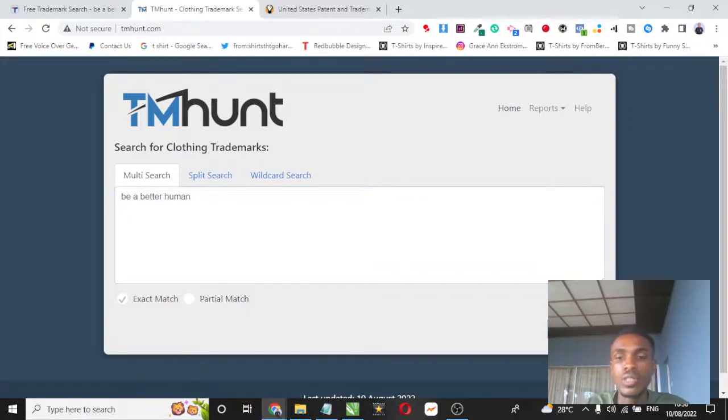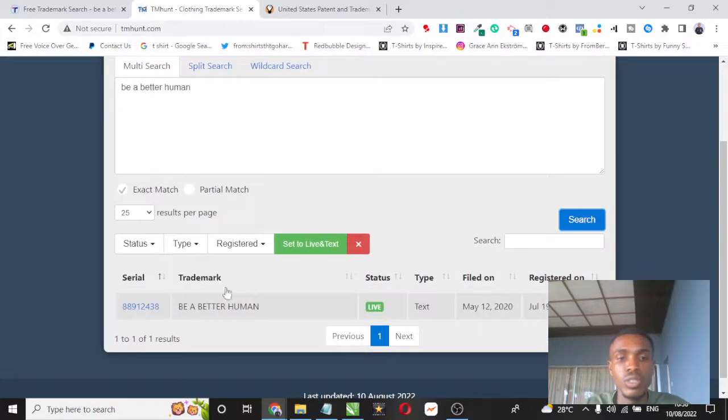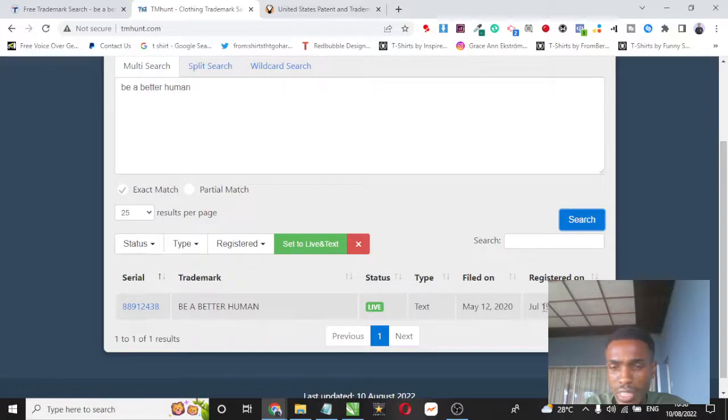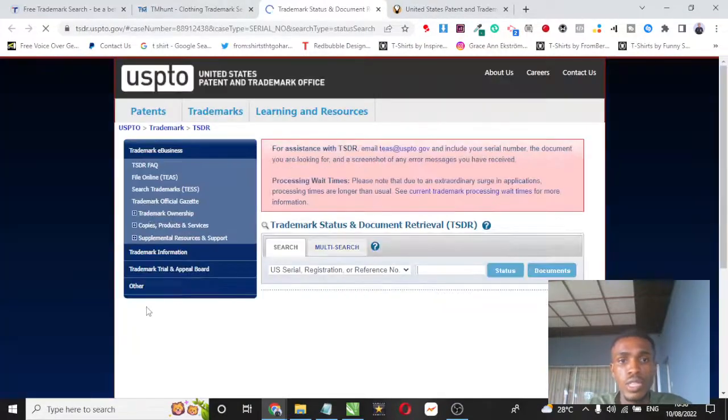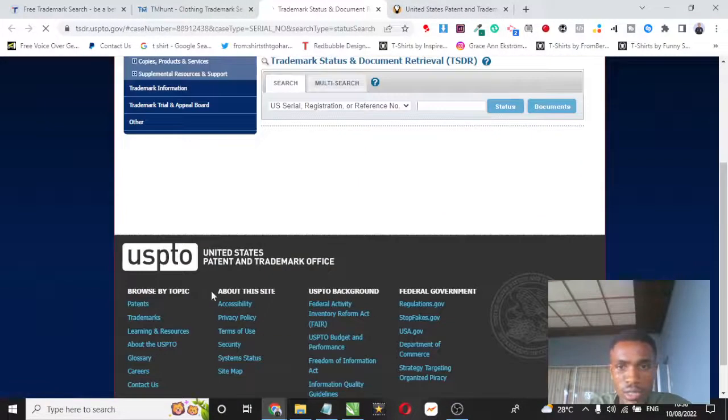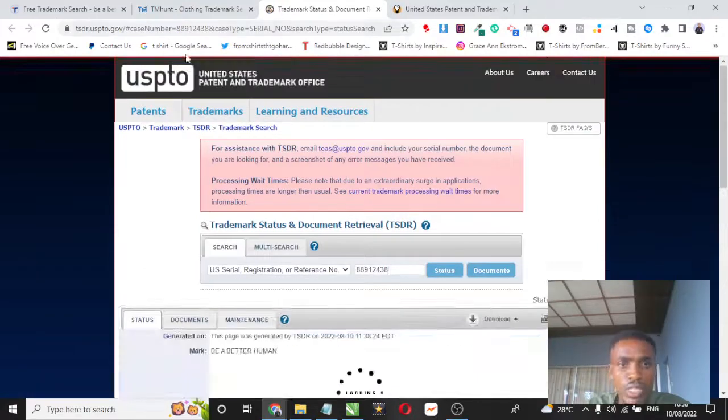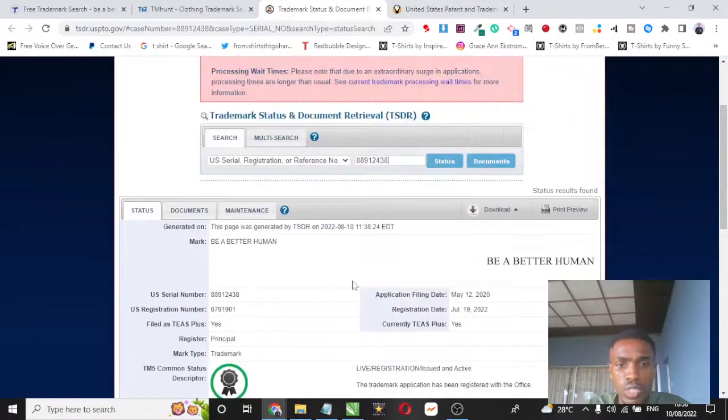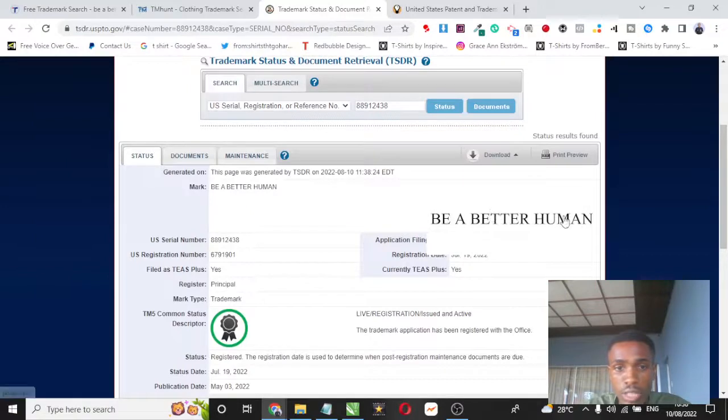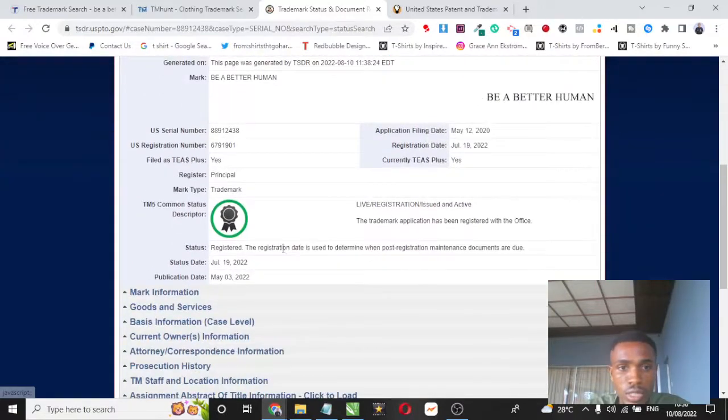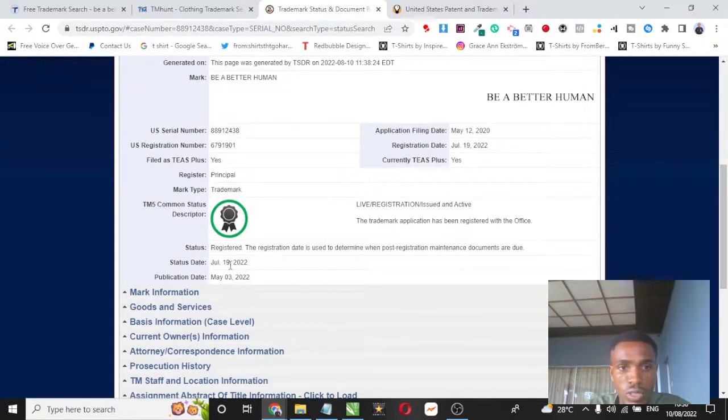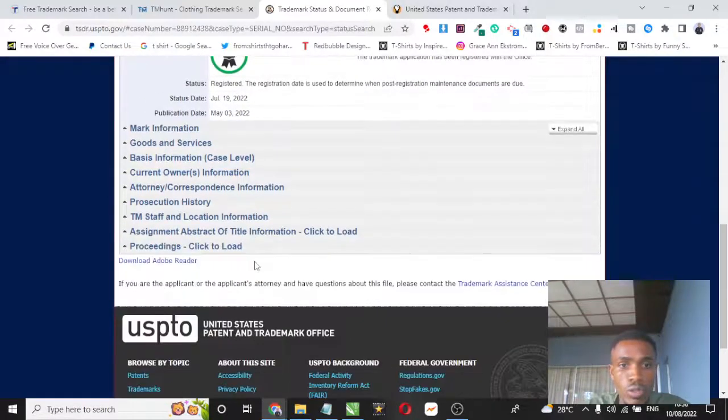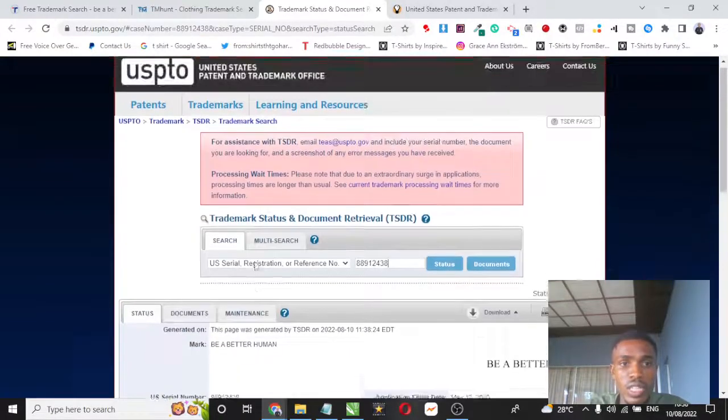You can see that it shows trademark, the status is live, and this one says it was registered on the 19th of July 2022, but it was filed on May 12, 2020. So if I click this particular link, it goes ahead to show me more detail about the particular niche. You can see be a better human, it was registered on the 19th of July 2022 and all of that.